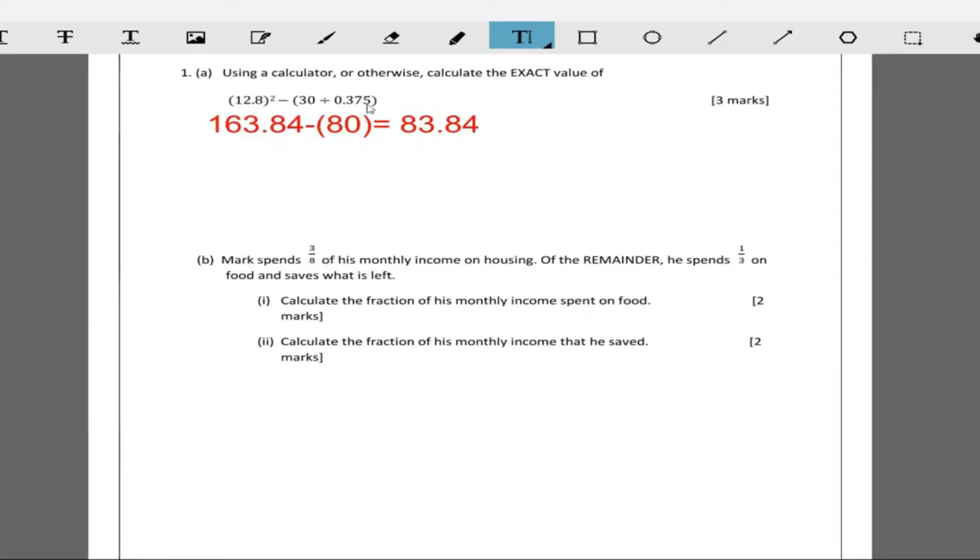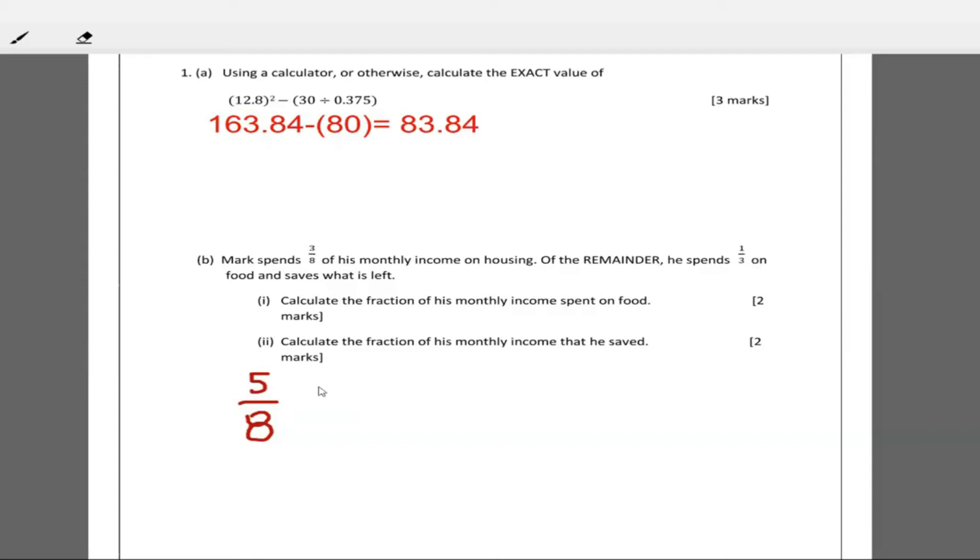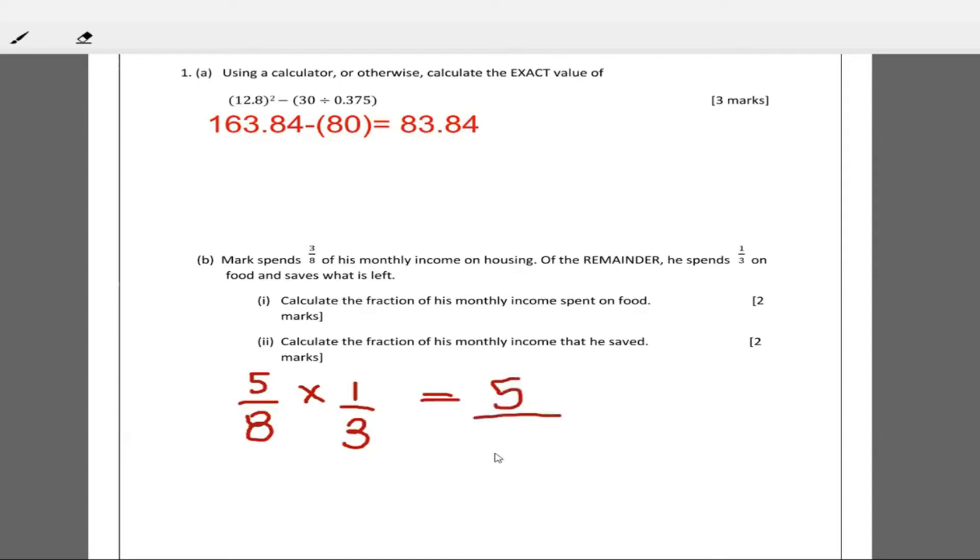Remember it says he spends three out of eight on housing, so that means he has five out of eight remaining. If Mark spends 3/8 of his monthly income on housing, he has 5/8 remaining. Of this 5/8 of his money remaining, he spends one-third on food. So you have to multiply five over eight times one over three, and that will give you the amount of money that he spends on food.